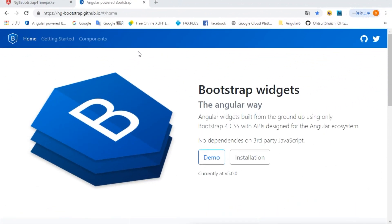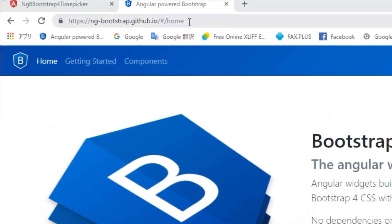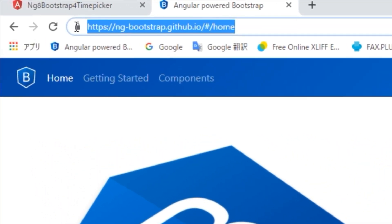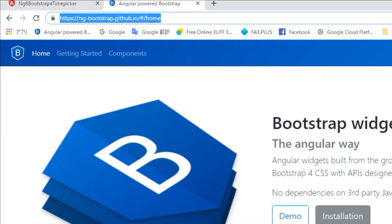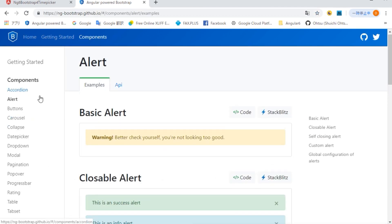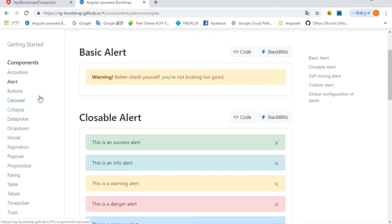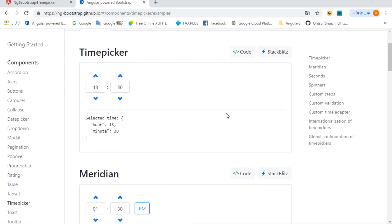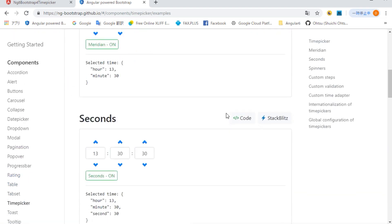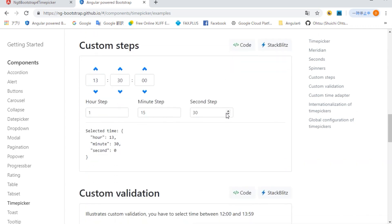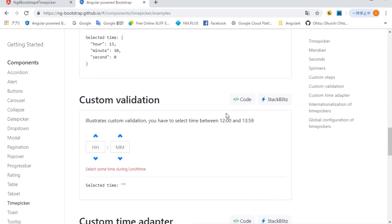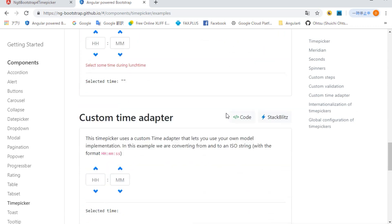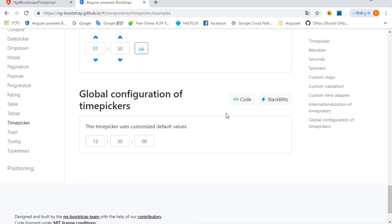Next, open the site of ng-bootstrap and refer to the sample program of time picker. The URL is https://ng-bootstrap.github.io/#/home. Now click on the demo button and click time picker from the left menu. And the global configuration of time pickers is displayed. We are going to import this setting.